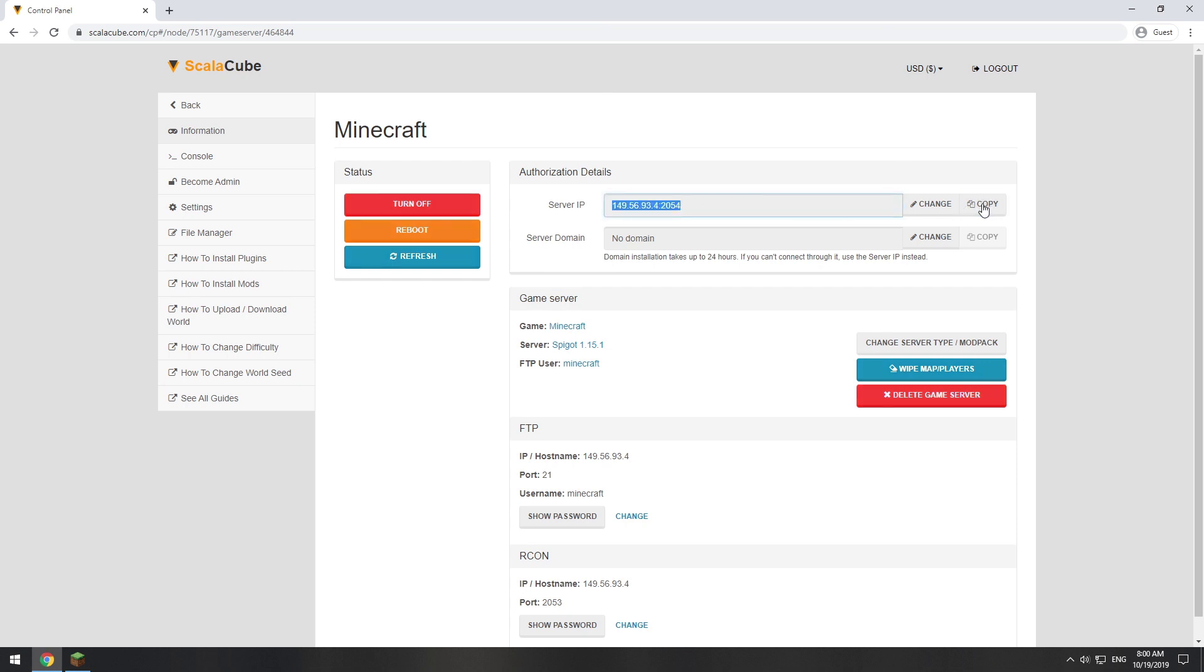The game client can be downloaded and installed via the official Minecraft launcher. Launch the game client.